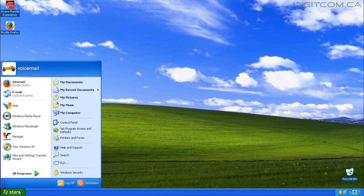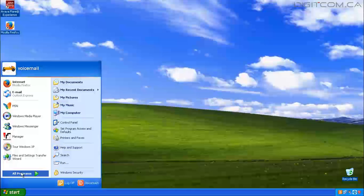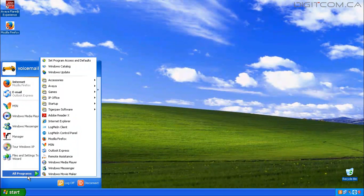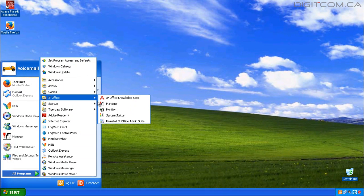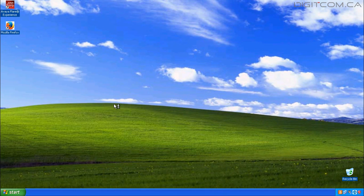To do that, click on Start, All Programs, IP Office, Manager.